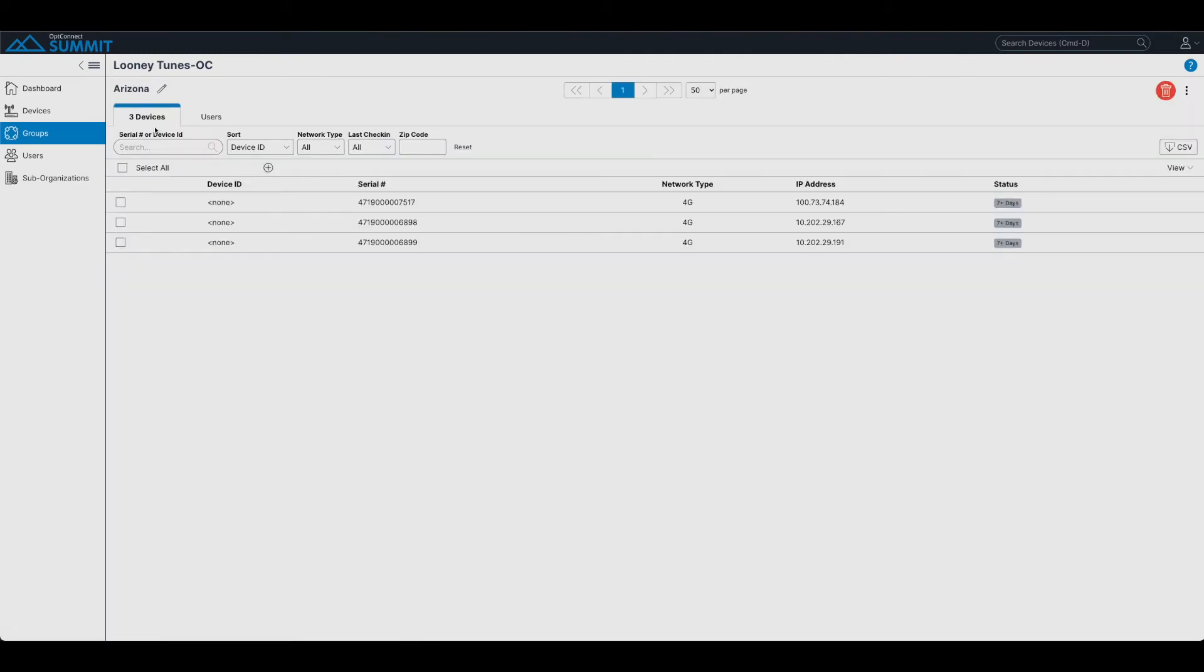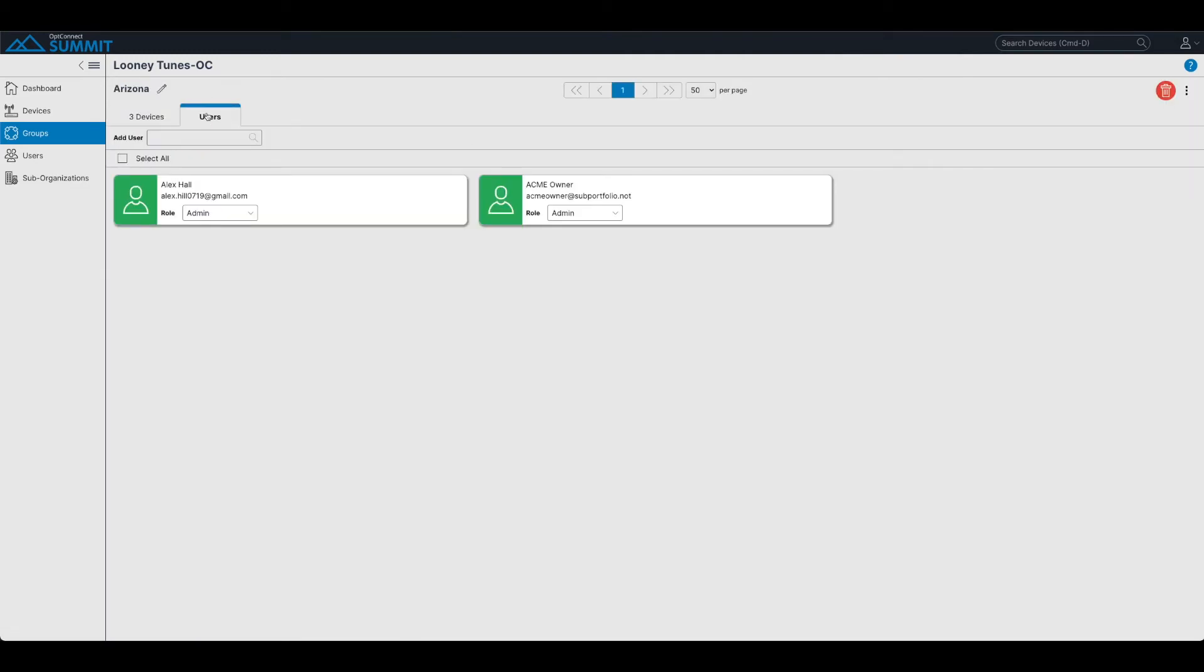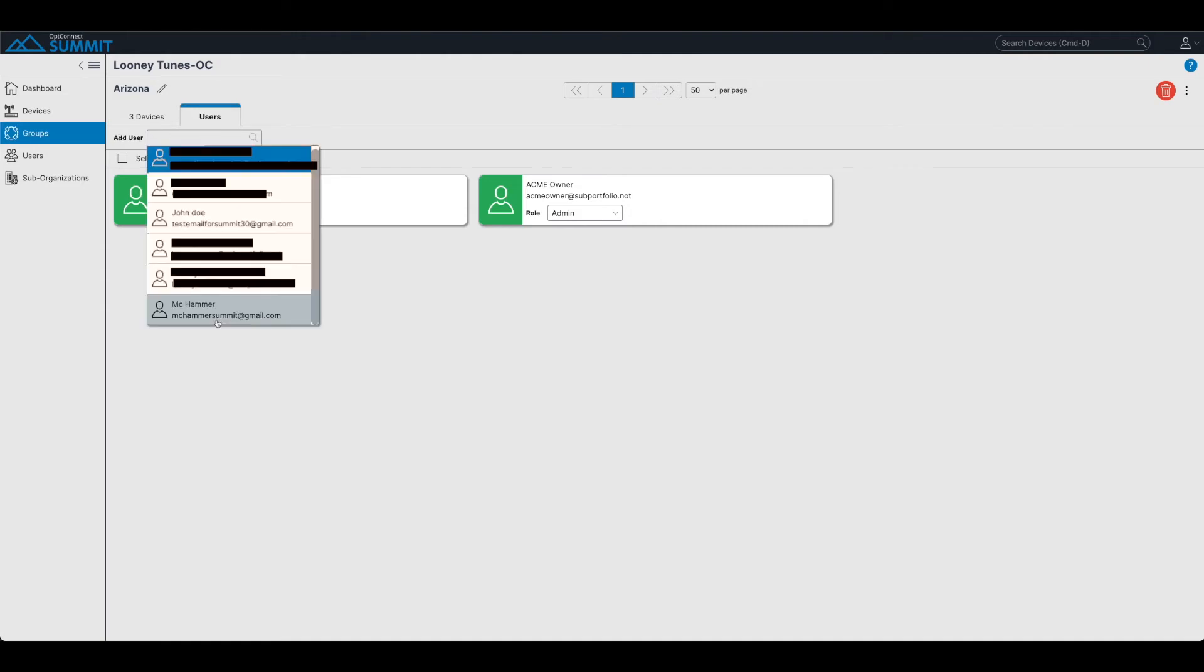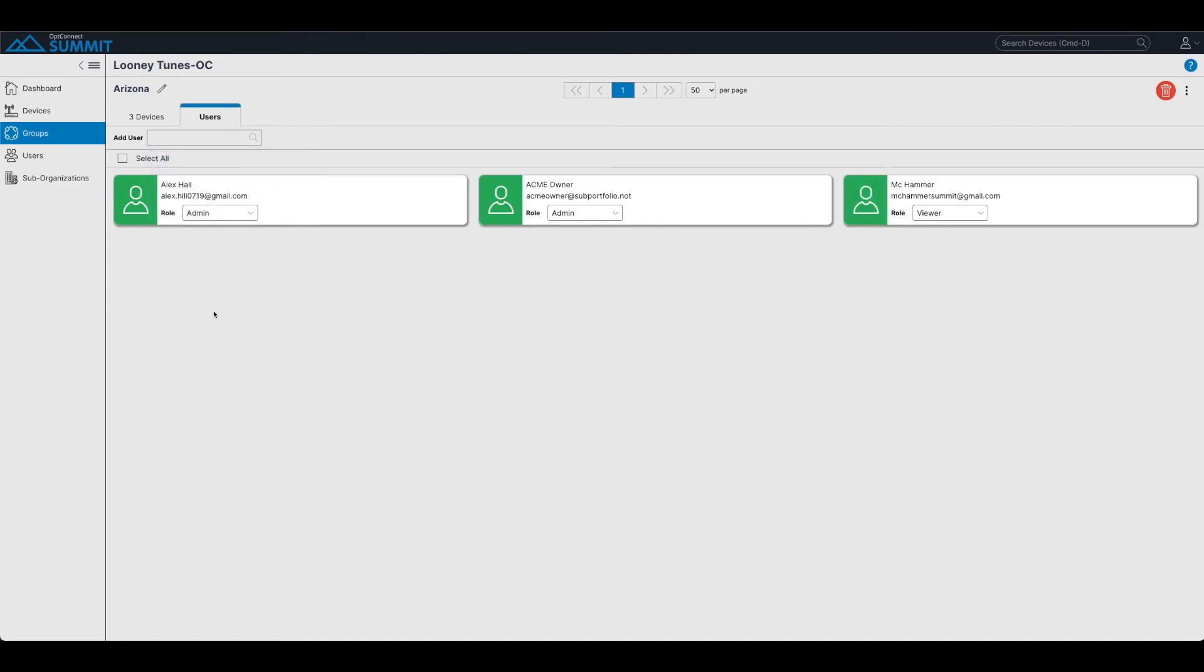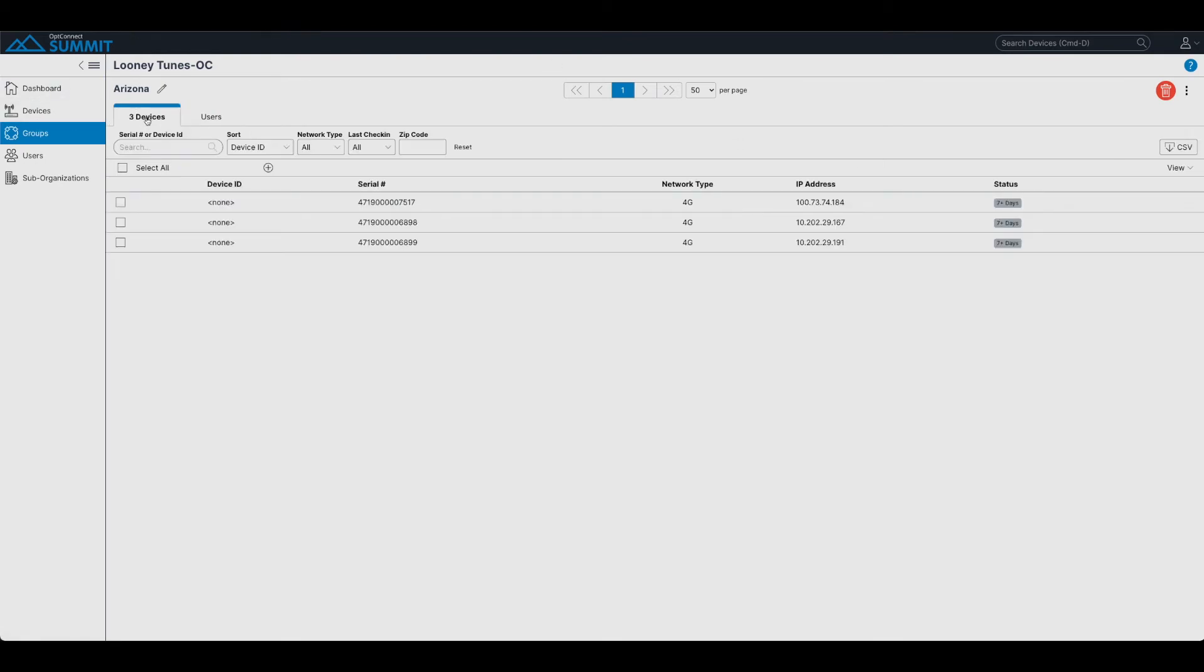So here we can see that MC Hammer is not part of this group. If I did want to add him, however, I could do so following those procedures right there, clicking add user and adding him into the organization. And what this means is when we log into his account,